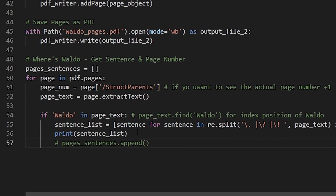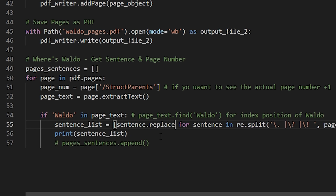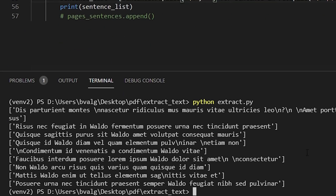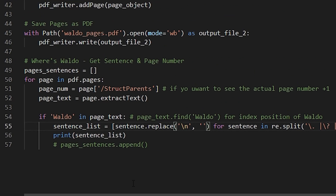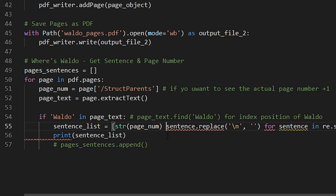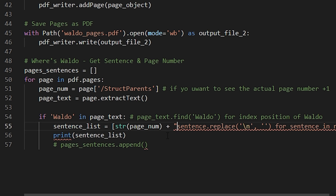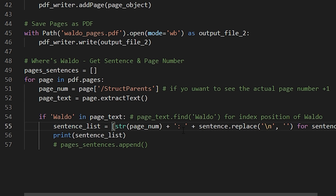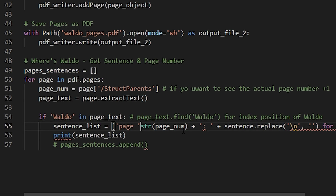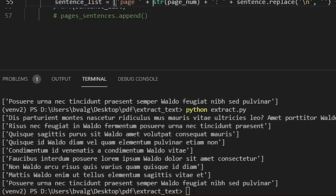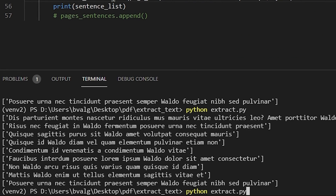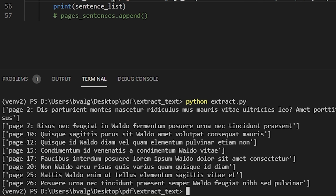We can get rid of those backslash-n characters by using the replace method — we'll replace backslash-n with an empty set of quotation marks. That worked. What would be nice is if we included the page number that the string is located on. We'll include page_number, turn that into a string, and then concatenate it with 'page'. The reason I'm not using an f-string here is because of that backslash-n — f-strings don't like backslashes. That looks just right.